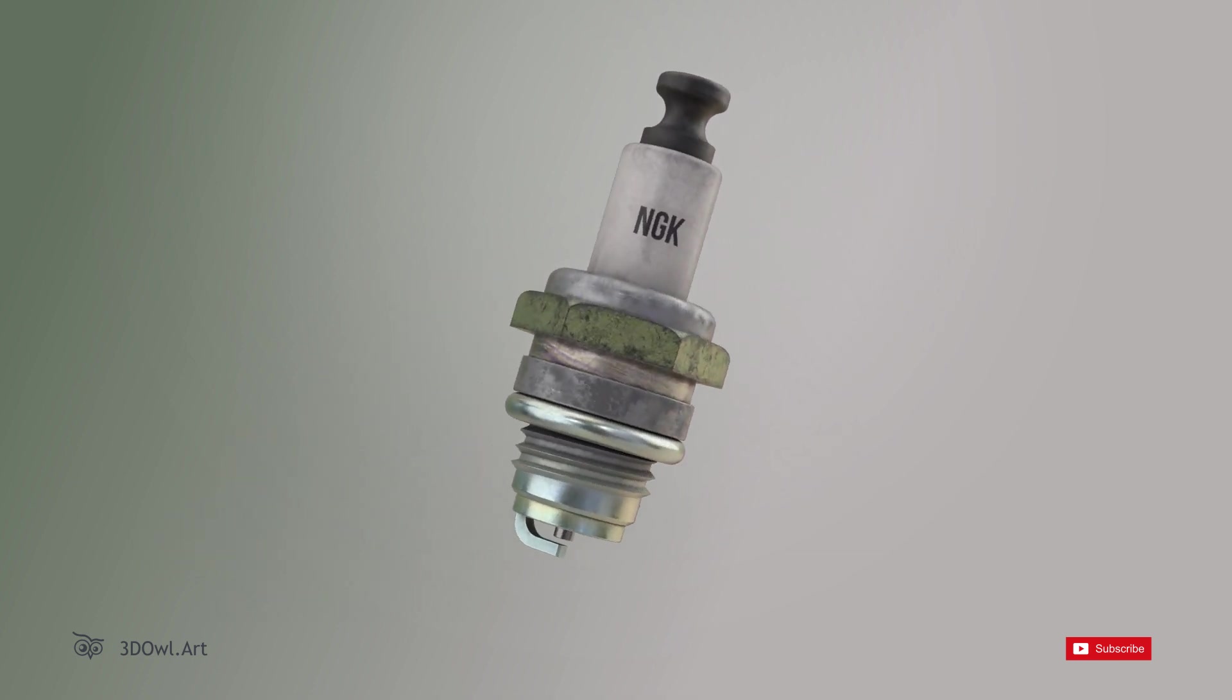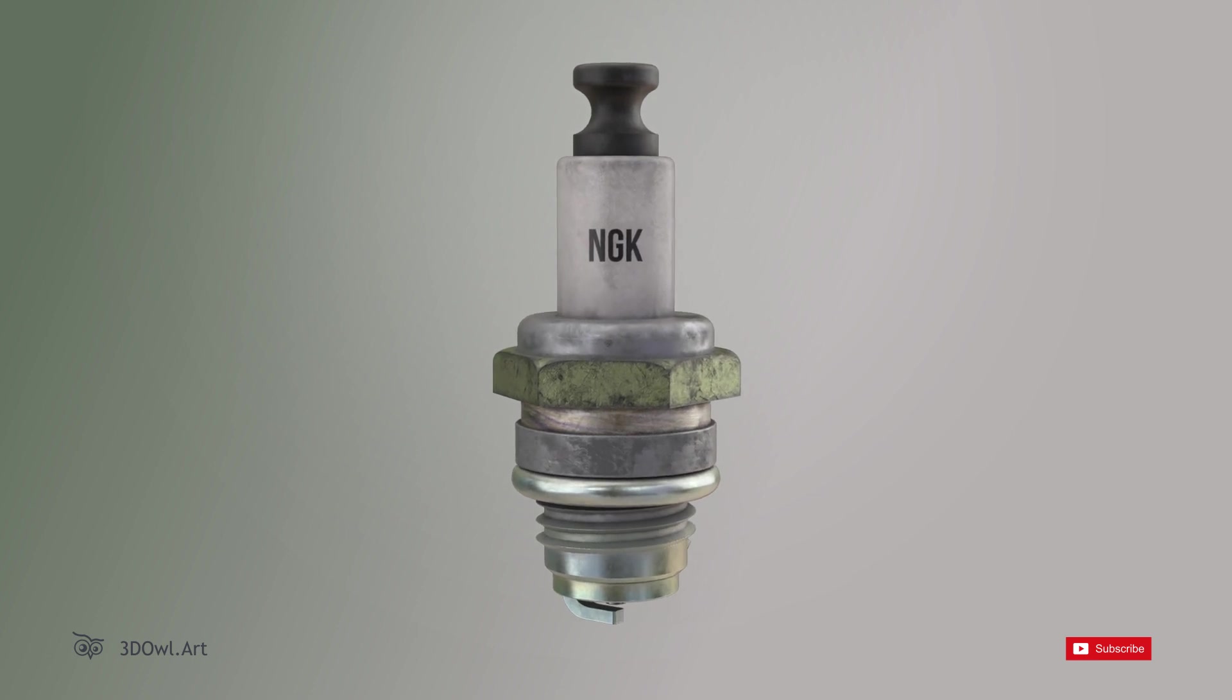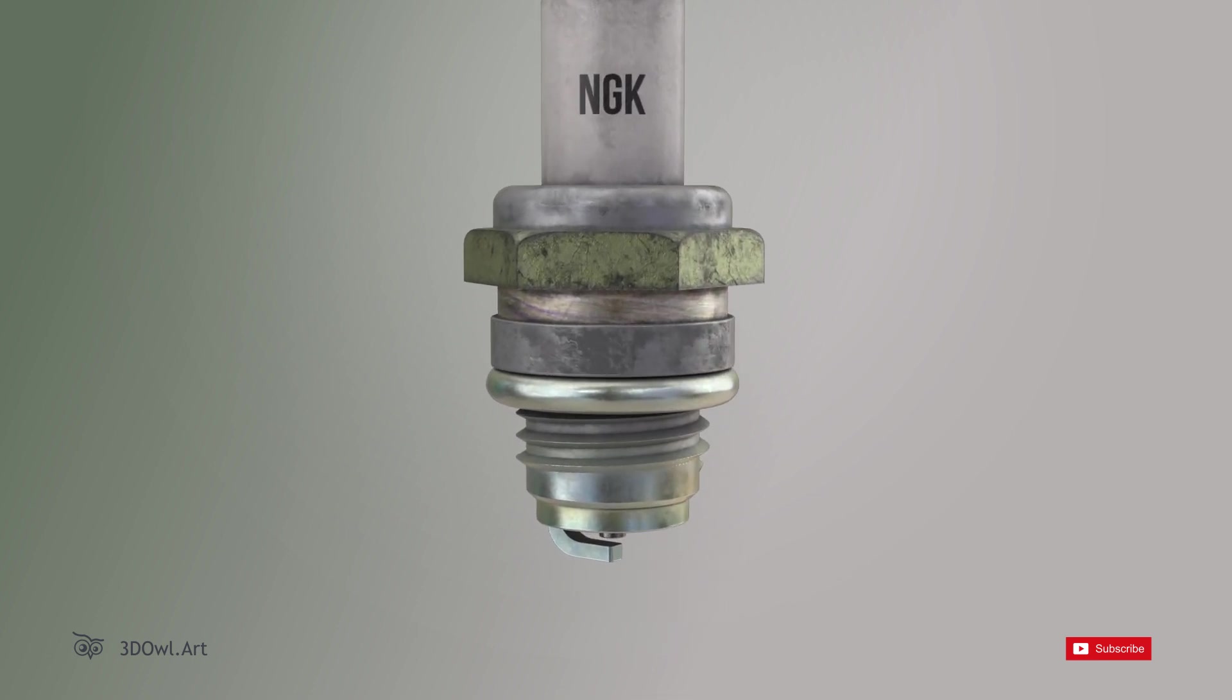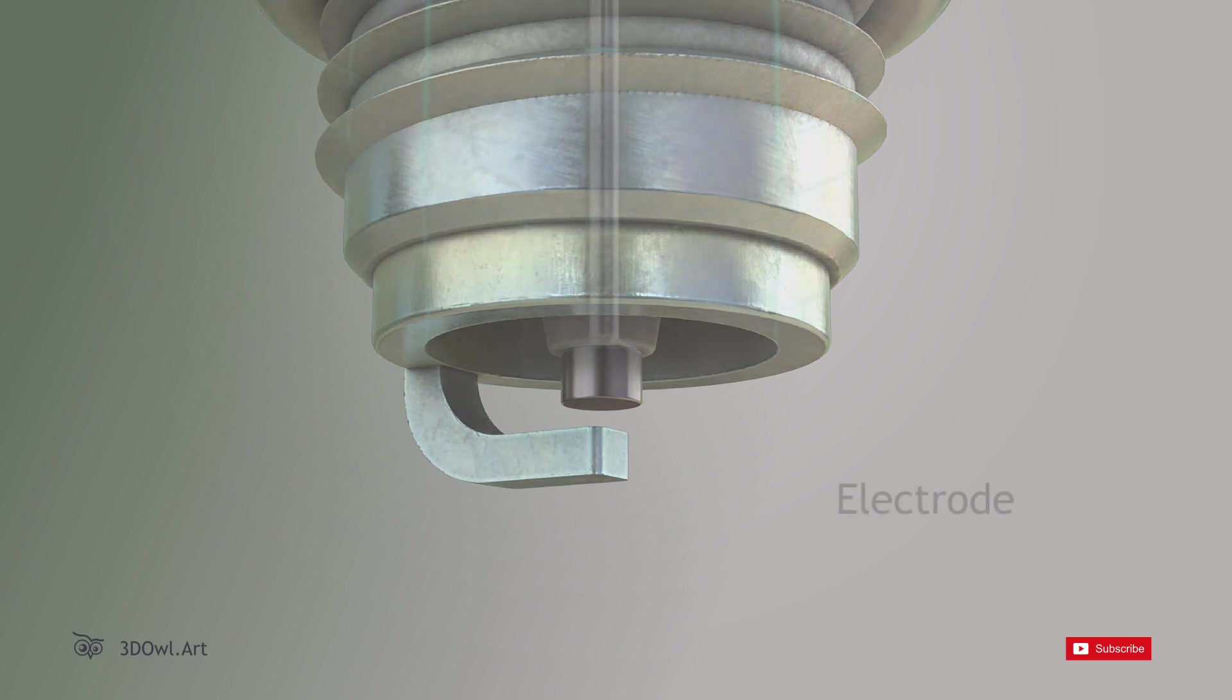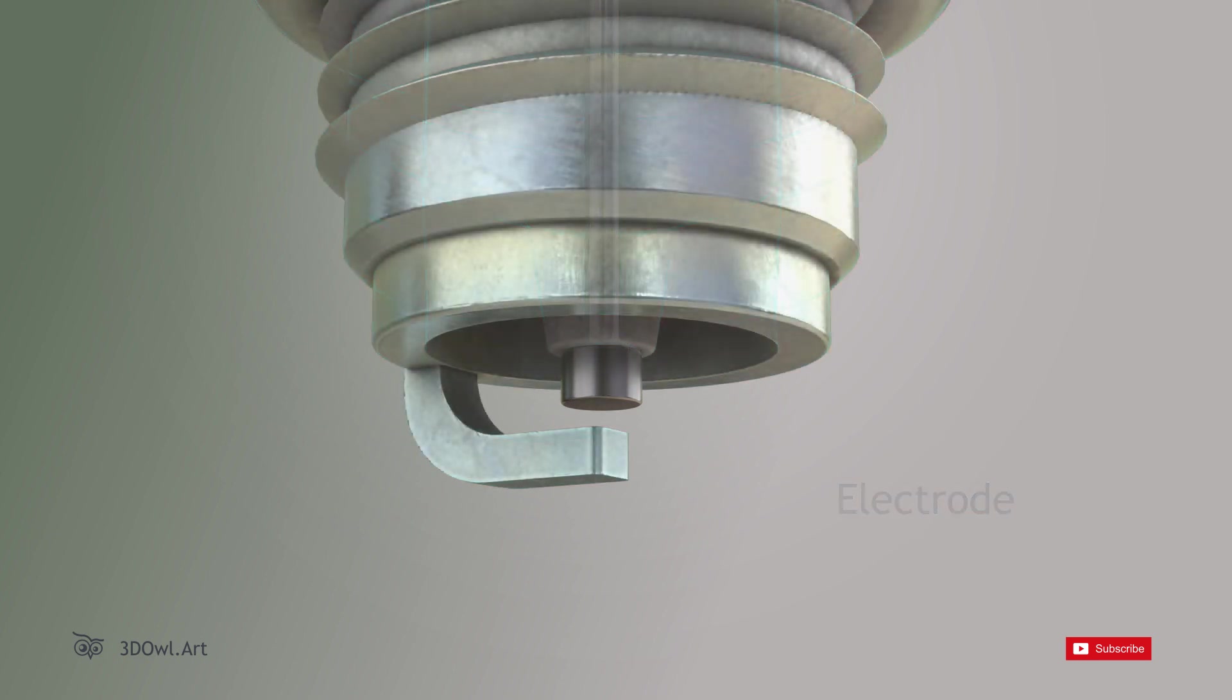Let's start by examining the external components of a spark plug. Electrode: The electrode is the central part of the spark plug. It consists of a center electrode and a ground electrode.